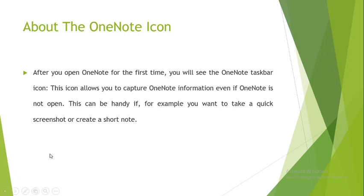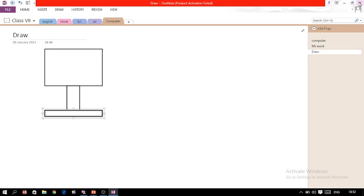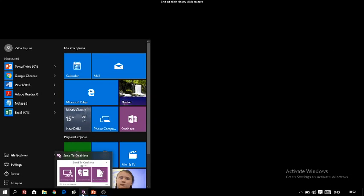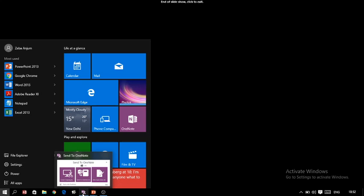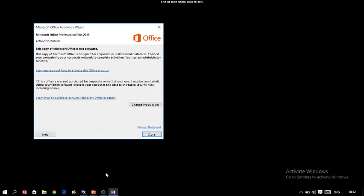Let me demonstrate: I am closing the OneNote window. The window is closed, but on the taskbar the 'Send to OneNote' icon is still there. When you click on it, it shows three options: Quick Note, Send to OneNote, and Screen Clipping. I'll try Quick Note — even though the OneNote window was closed, clicking this button makes a small window appear where you can add a note directly.